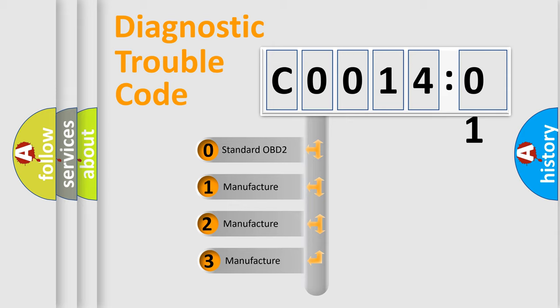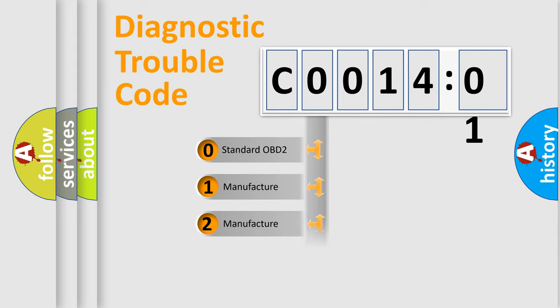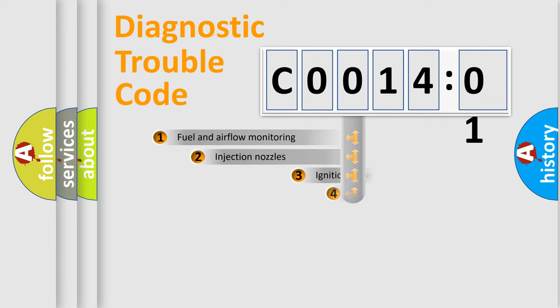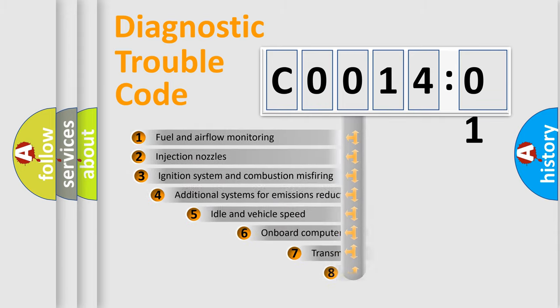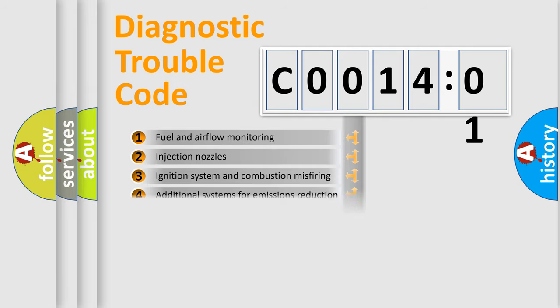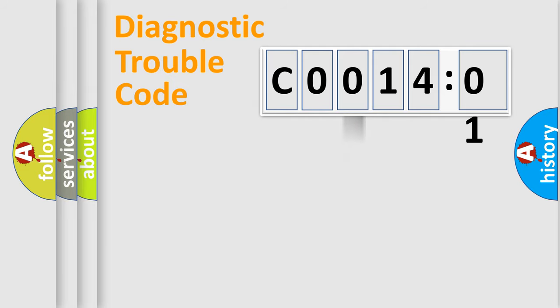If the second character is expressed as zero, it is a standardized error. In the case of numbers 1, 2, or 3, it is a manufacturer-specific error. The third character specifies a subset of errors. The distribution shown is valid only for the standardized DTC code.